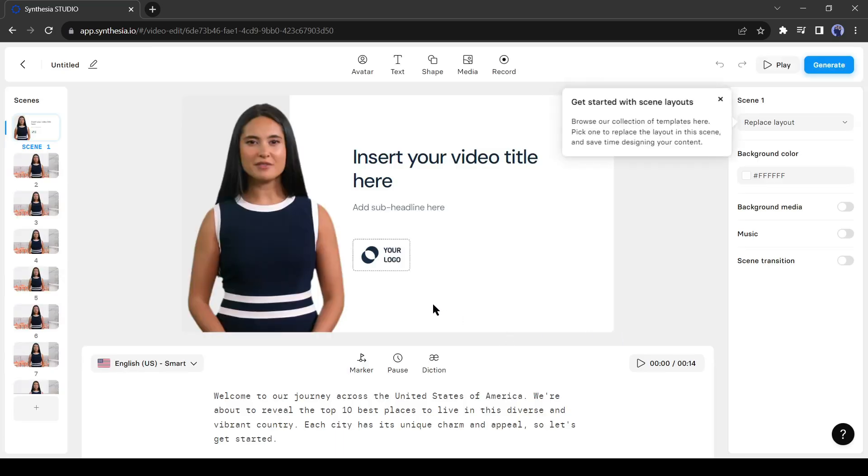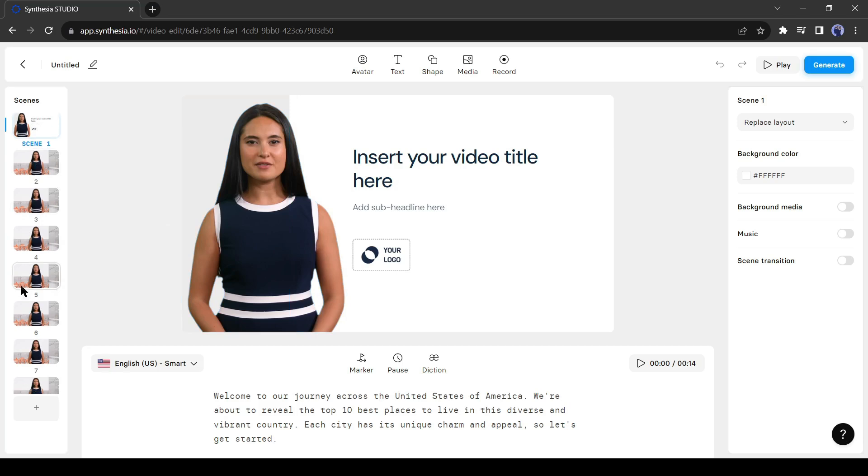This is Synthesia video editor. Synthesia created 10 scenes according to the script. You can customize every scene.